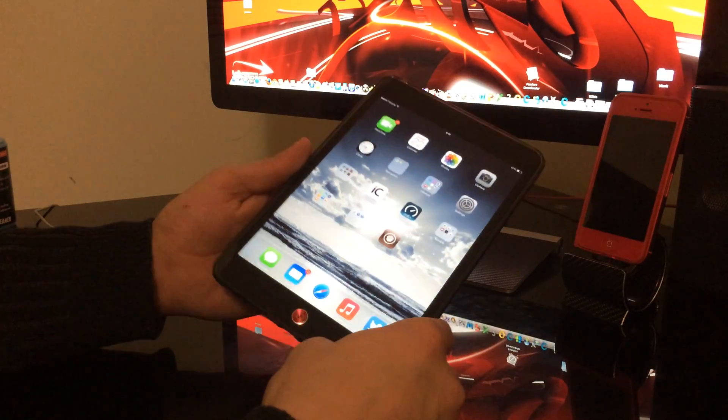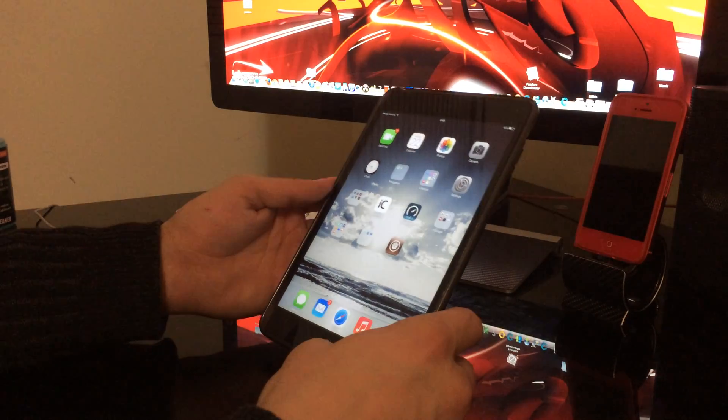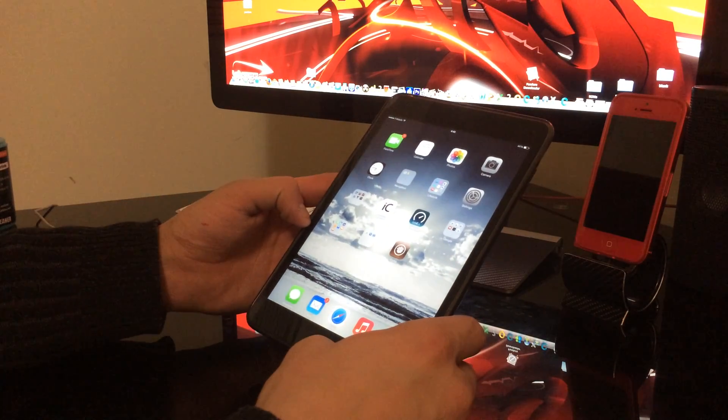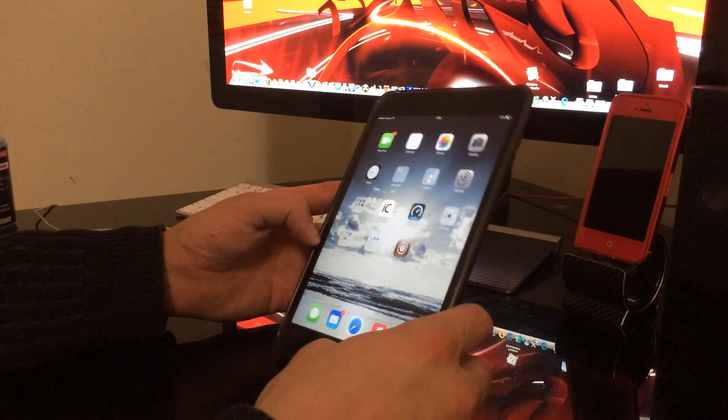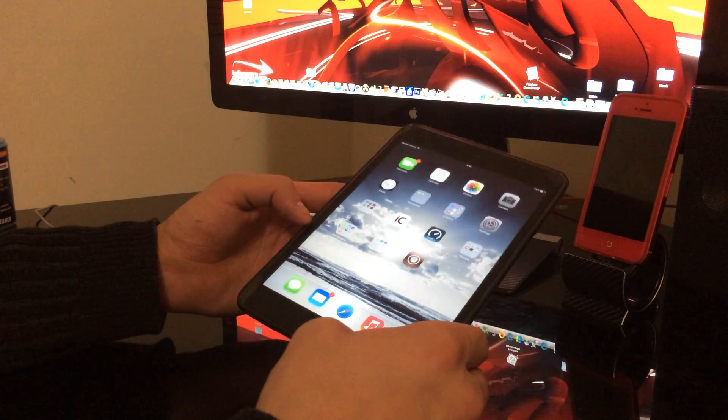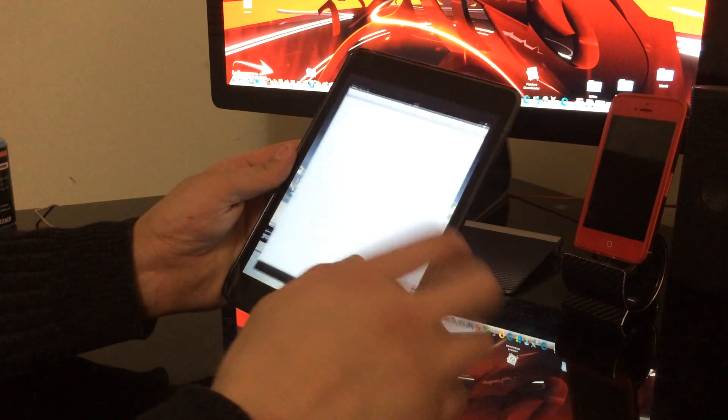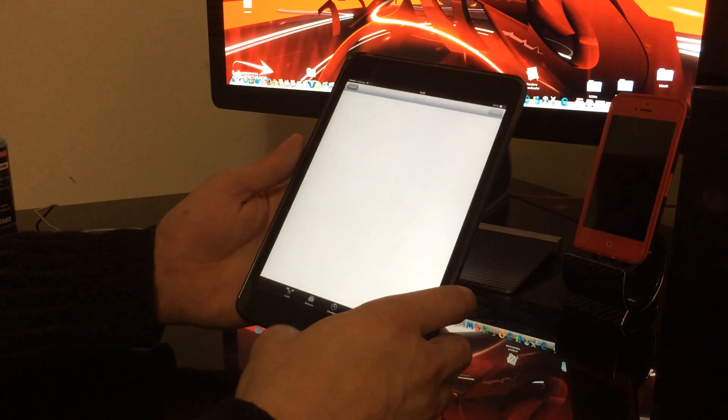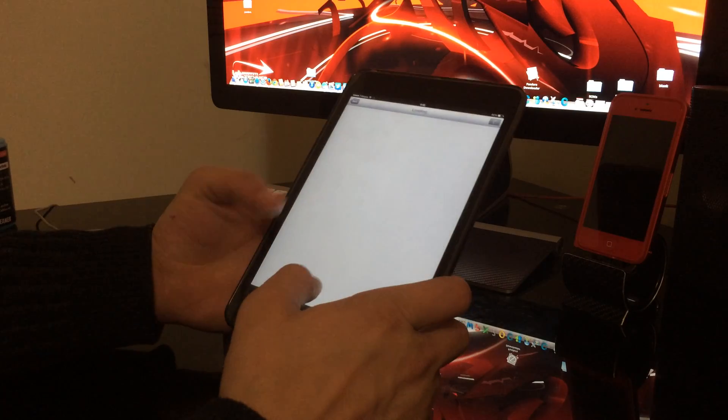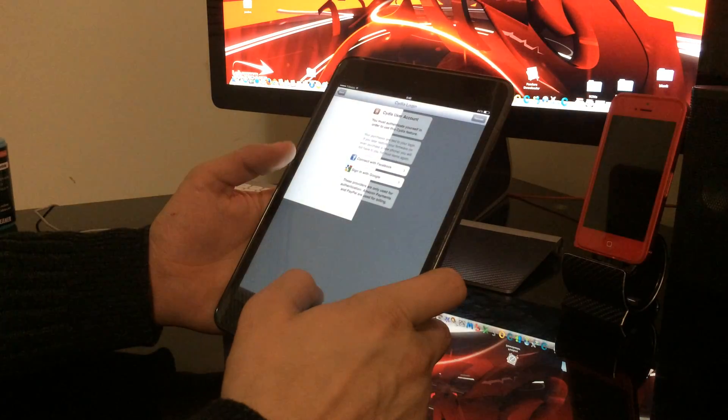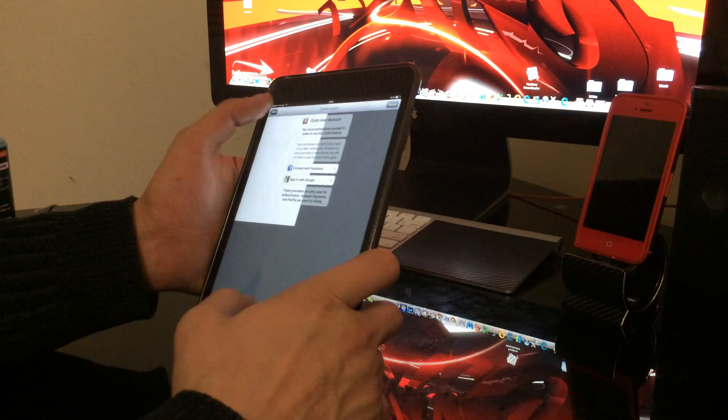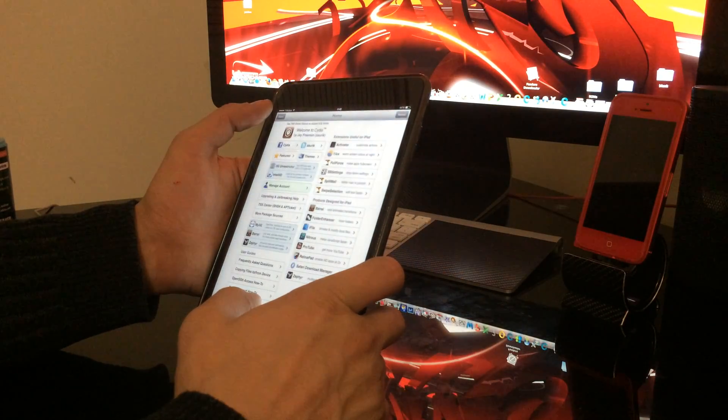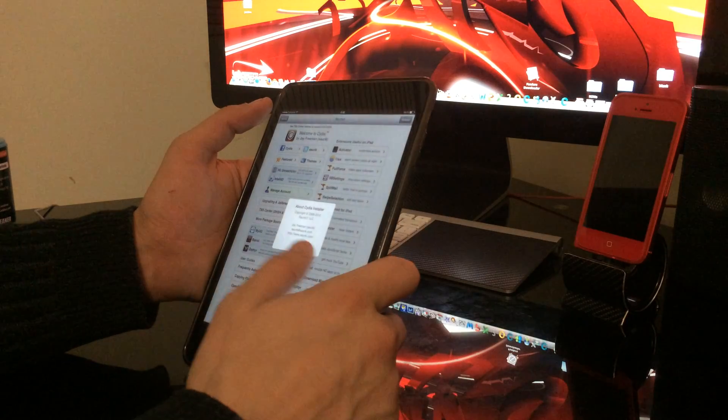This is also my iPad Mini Retina, or iPad Mini 2, or whatever you want to call it. And obviously, it's jailbroken, that's Cydia right here. Also, just to show you that this is a Retina iPad Mini, let's go ahead, go to the Cydia home page.